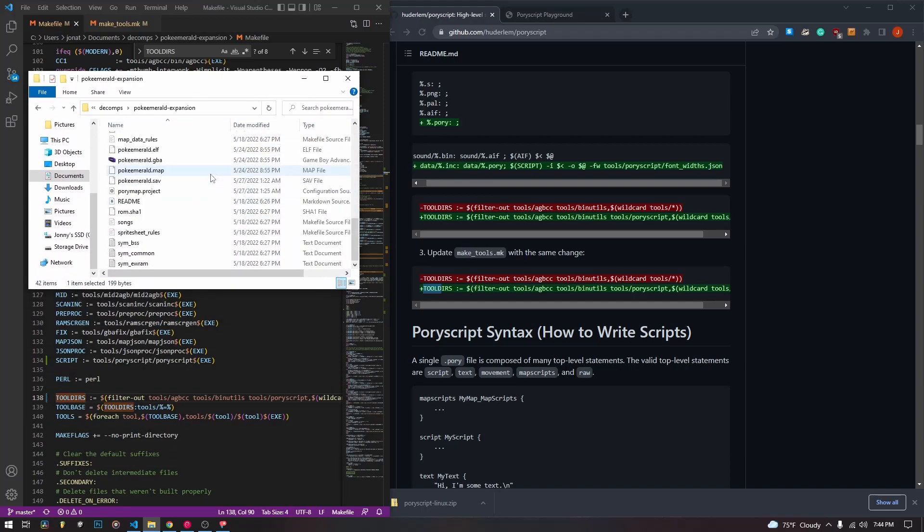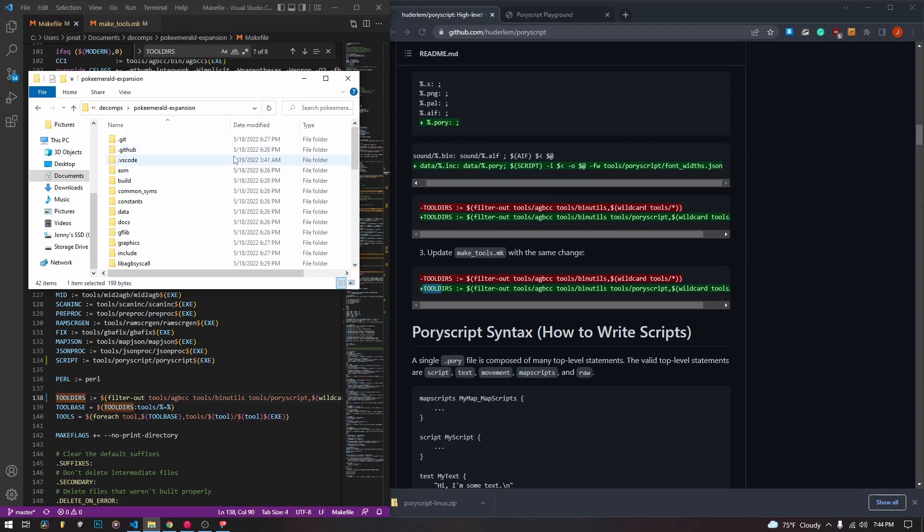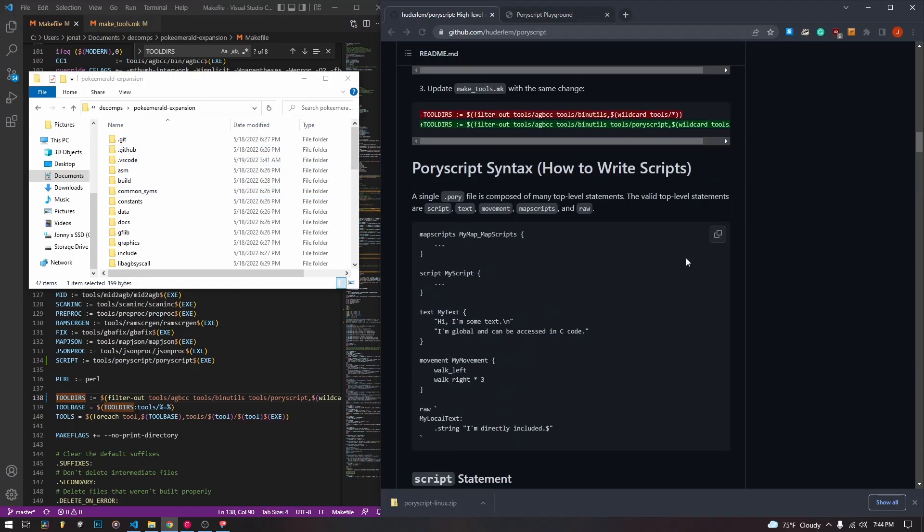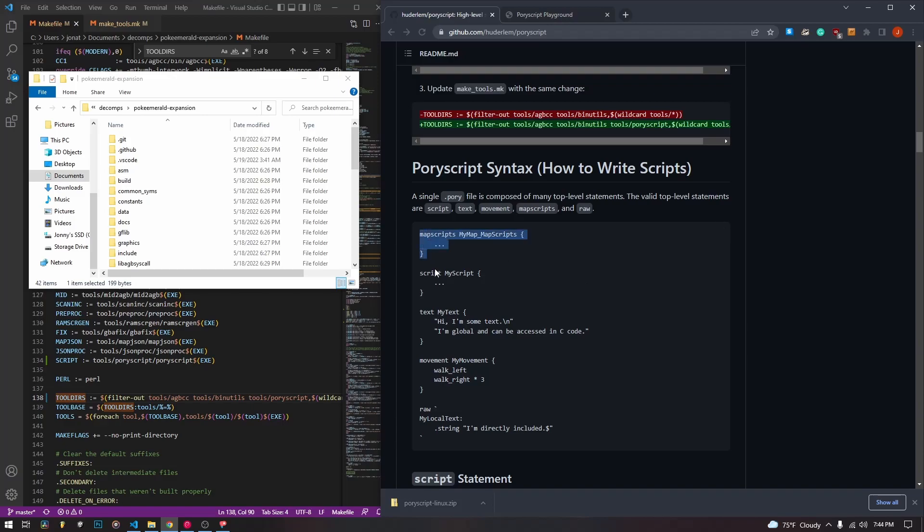So now we can get started creating our first script. I'm going to go over in the next video a lot more about the specific syntax of pori script, just because I want to keep this video short on setting it up.